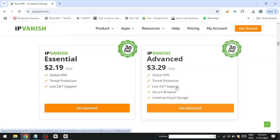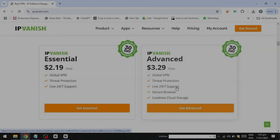Since IPVanish VPN has a 30-day money-back guarantee, you can sign up and try it for free, as you can get a refund before the 30 days are over. Click the link in the description to get started right away.